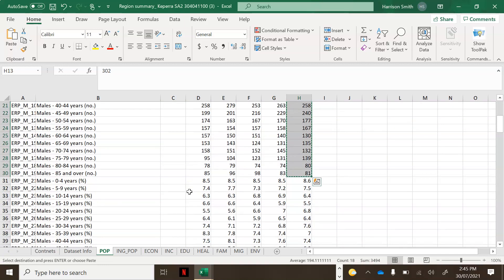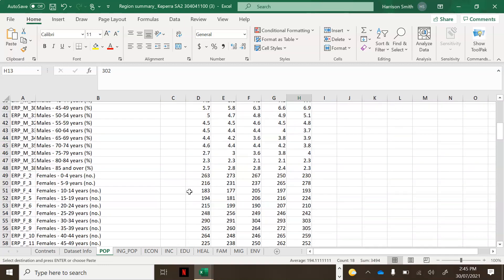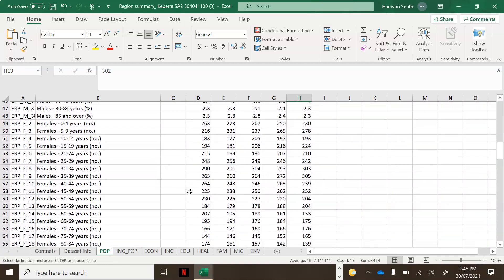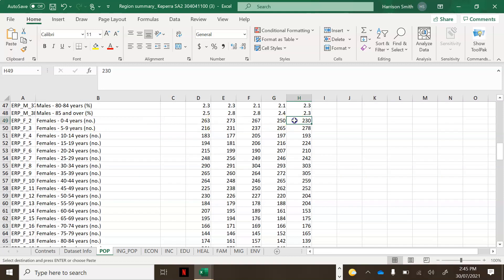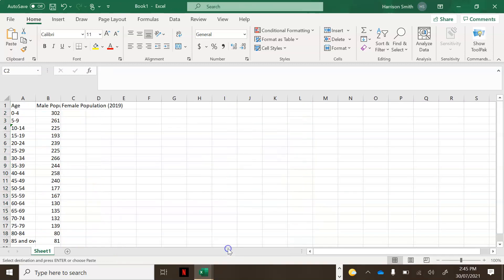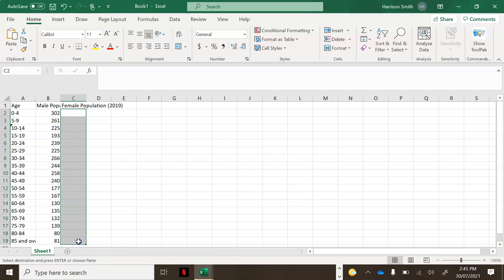Now I need to do the same for the females. Scroll down until I get to females, 0 to 4, and click and drag down to 85 and over. Press Ctrl+C to copy, highlight the relevant cells in your workbook, and press Ctrl+V to paste.